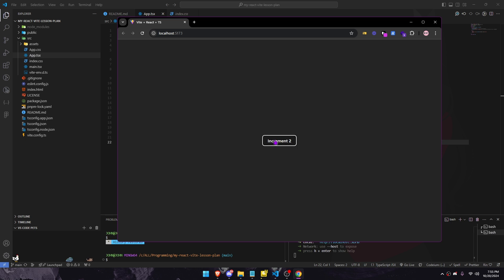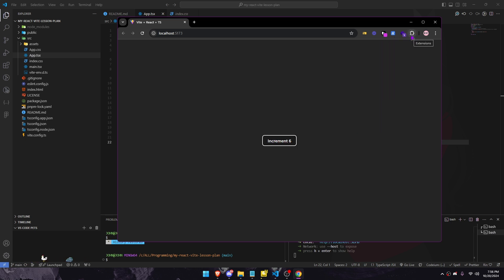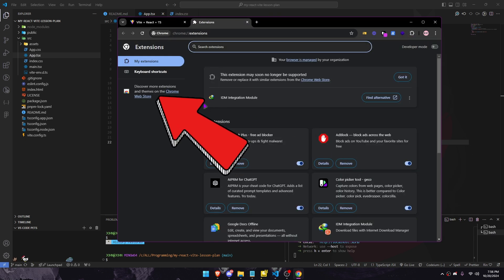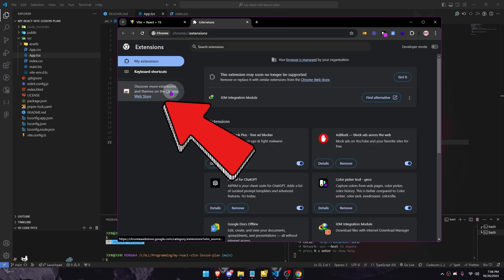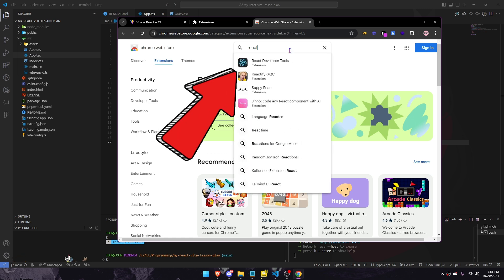Let's install React Developer Tools in your Google Chrome browser. Visit Chrome Web Store. Search React Developer Tools.